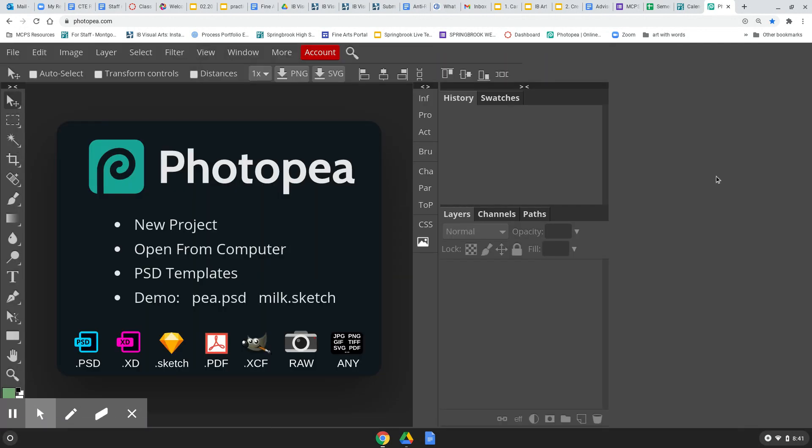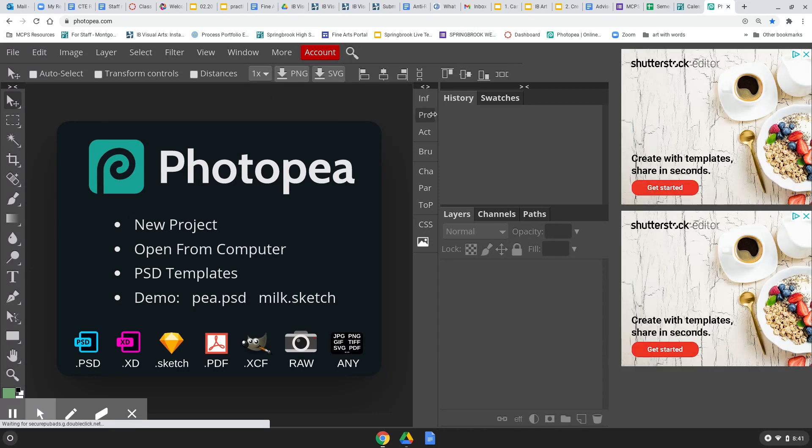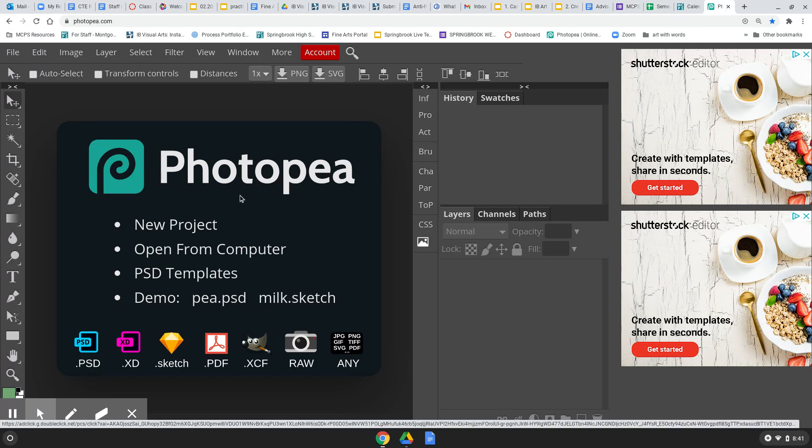And now, we'll start seeing ads over here, but you shouldn't see that annoying pop-up window anymore. There you go. And you should be good to go.